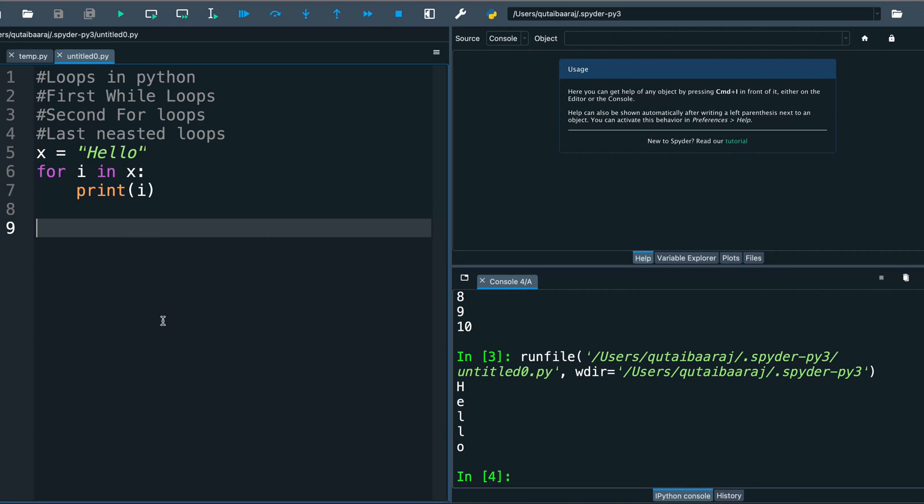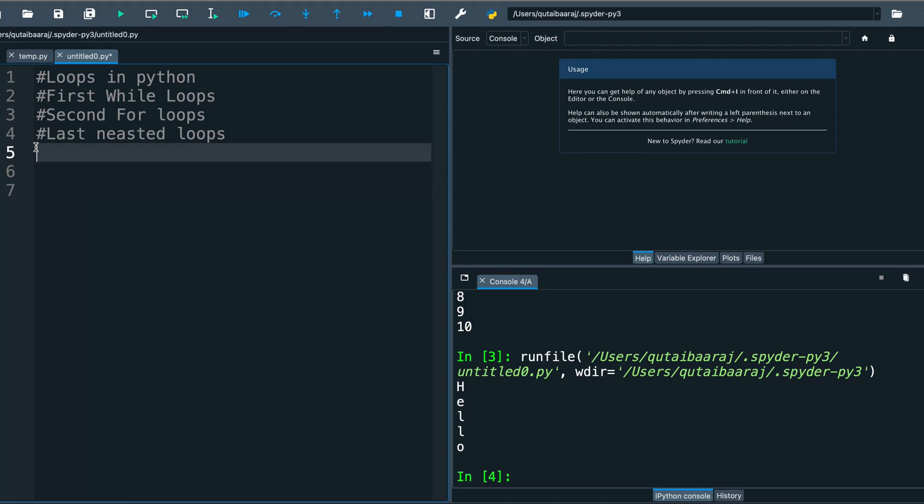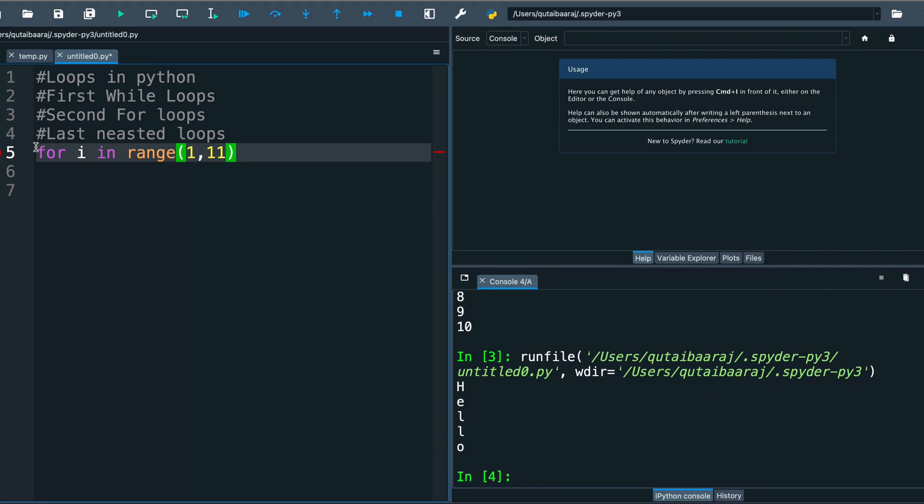Our last loop here will be nested loop. That's what we will talk about now. So let's start here with making our new for loop. We write here for i in range, and we make it from 1 to 11, or from 1 to 10 actually here. And we write here for j...